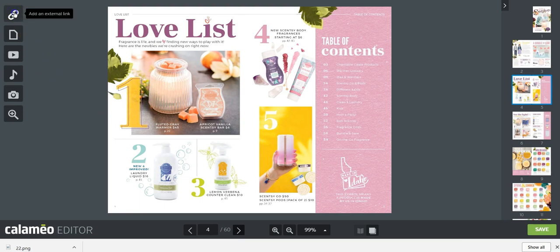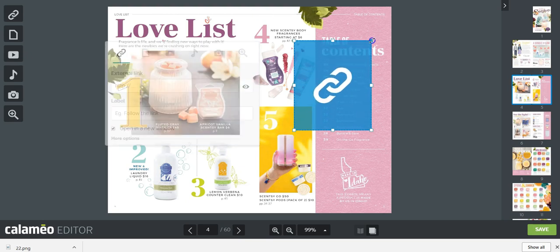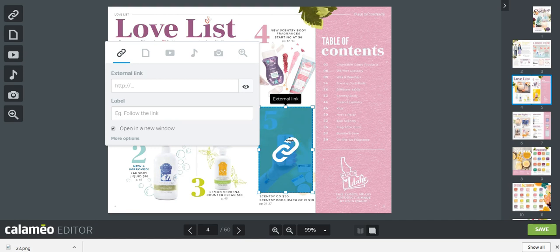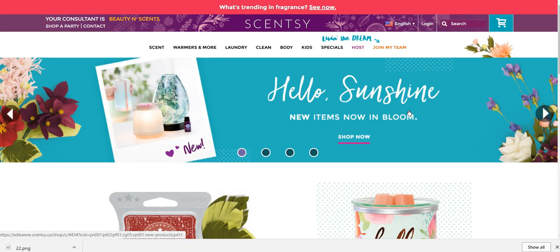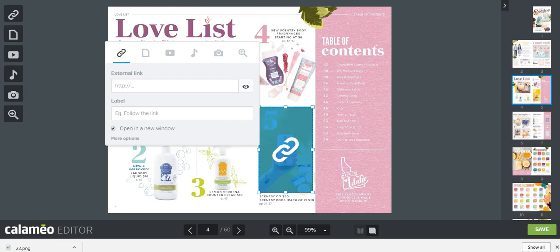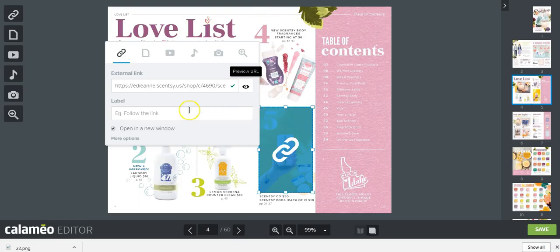For training purposes, we'll select the first one — add an external link. When you click it, it automatically adds a movable square. The square can be resized to cover a specific area. Since the Scentsy Go is under number five, I want it to be clickable to go to my website. So I'll go to my Scentsy Go page, copy the URL from the top, then go back to the window and paste it into that space. Click the eyeball to verify the link is working.